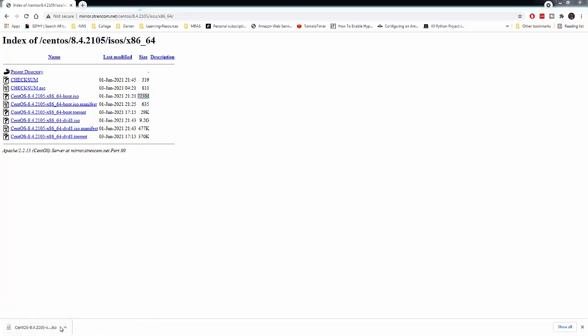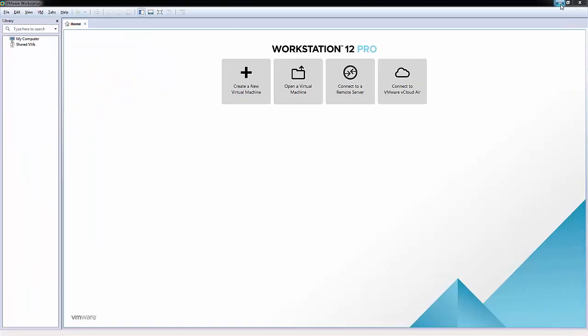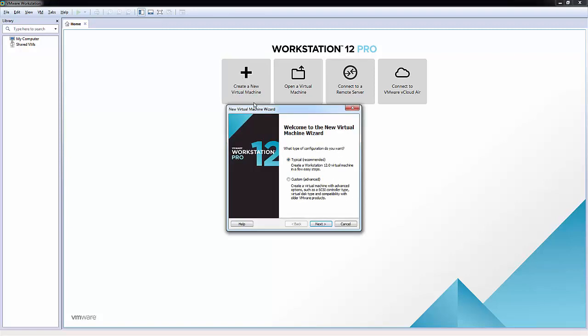Okay great, you can see my CentOS 8 image has now finished downloading. Let me minimize my window here and I'm back in VMware Workstation, so I'm going to click create a new virtual machine.